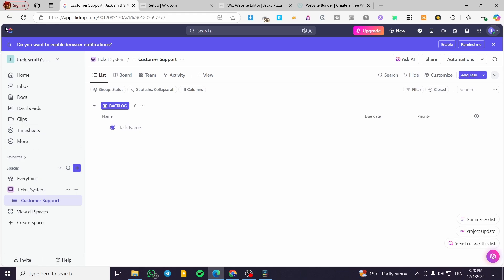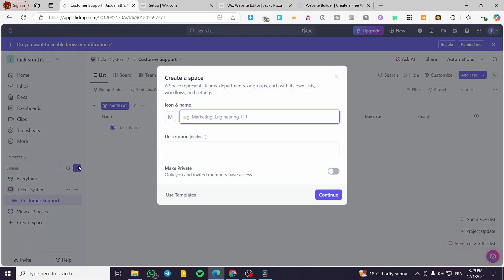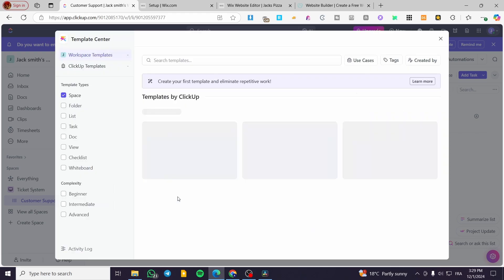Head over to clickup.com and sign in to your account. Here you can see we have the spaces. I'm going to create a new space and name it 'Planner'. For the description I'm going to leave it empty. I'm going to use templates and search for a specific one — I'll type in 'content'.